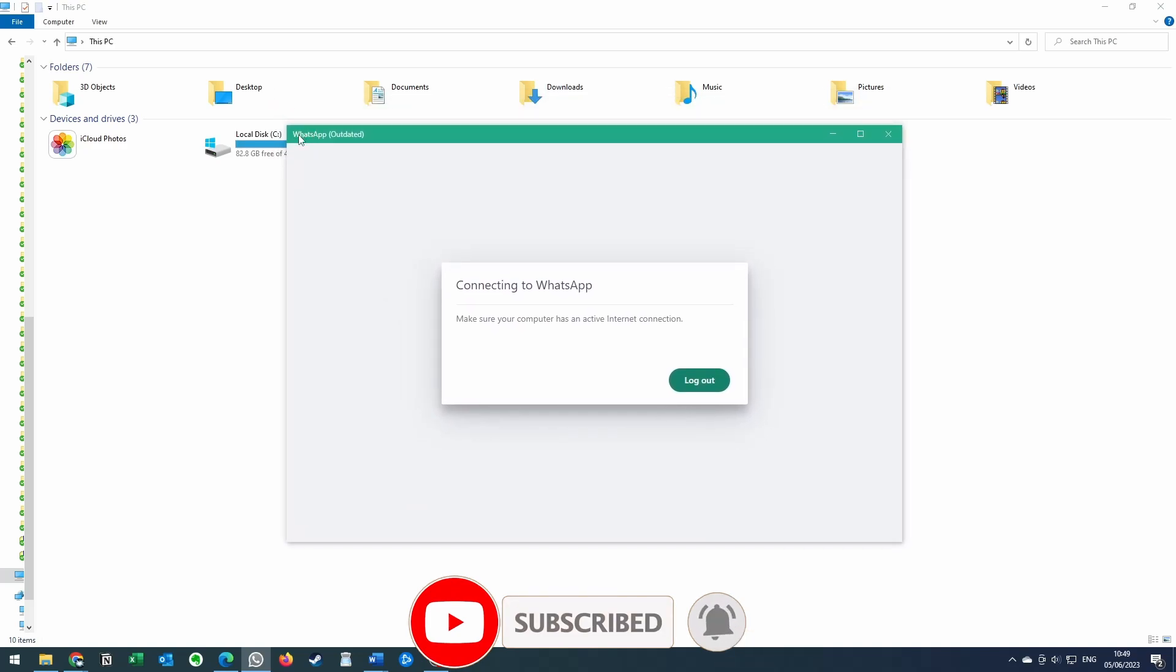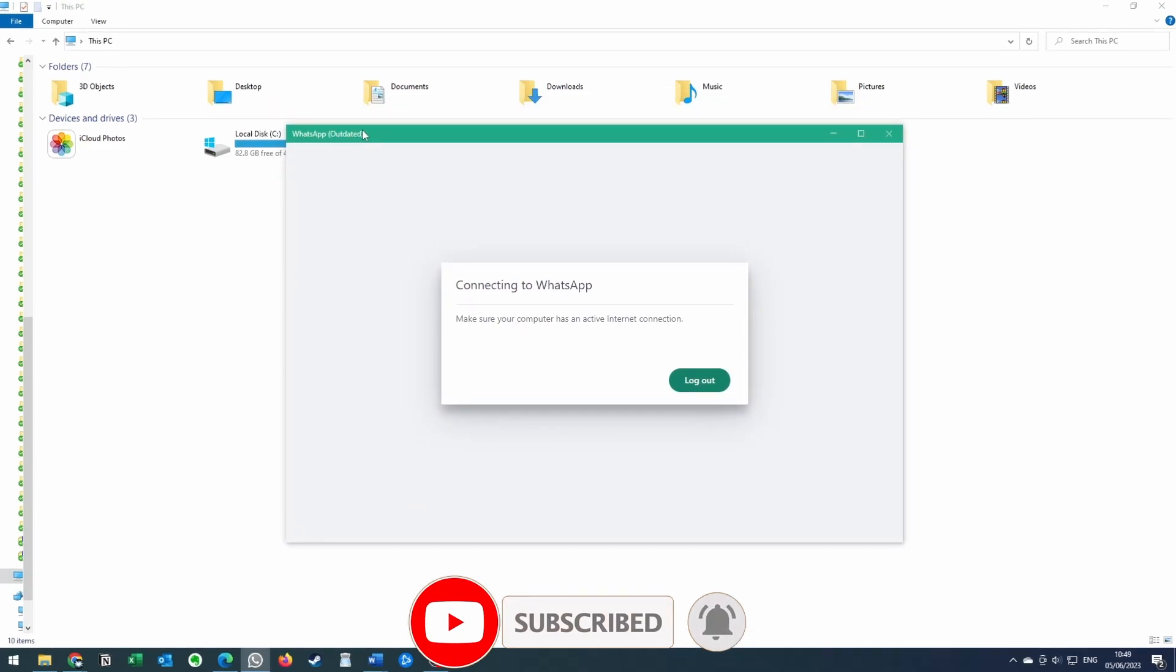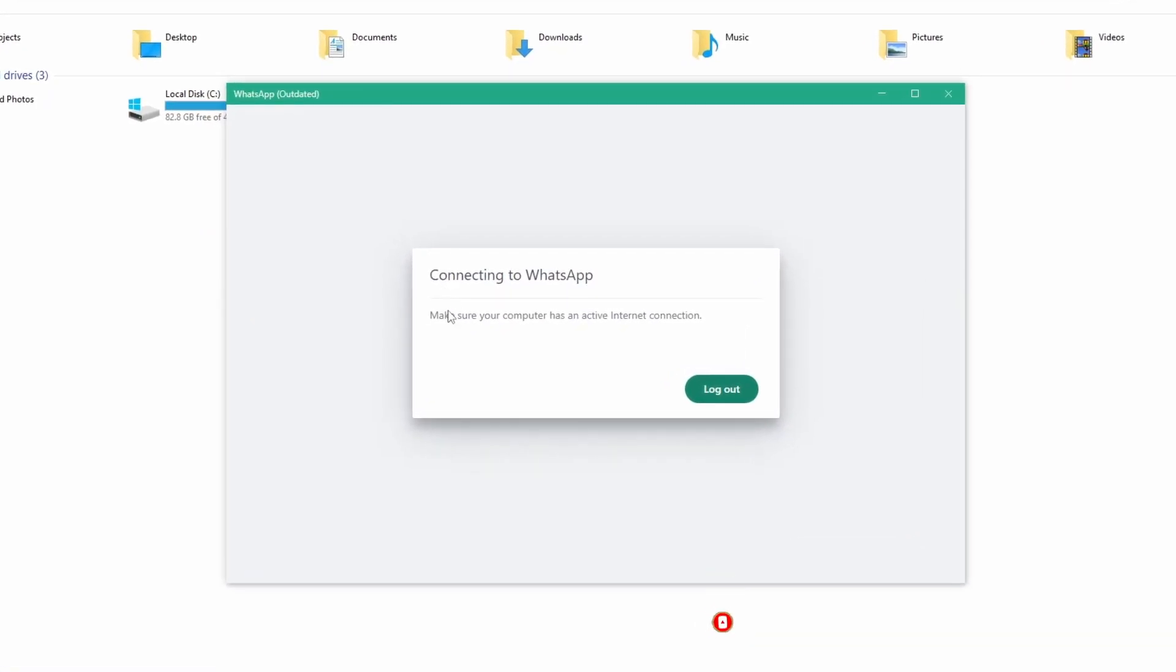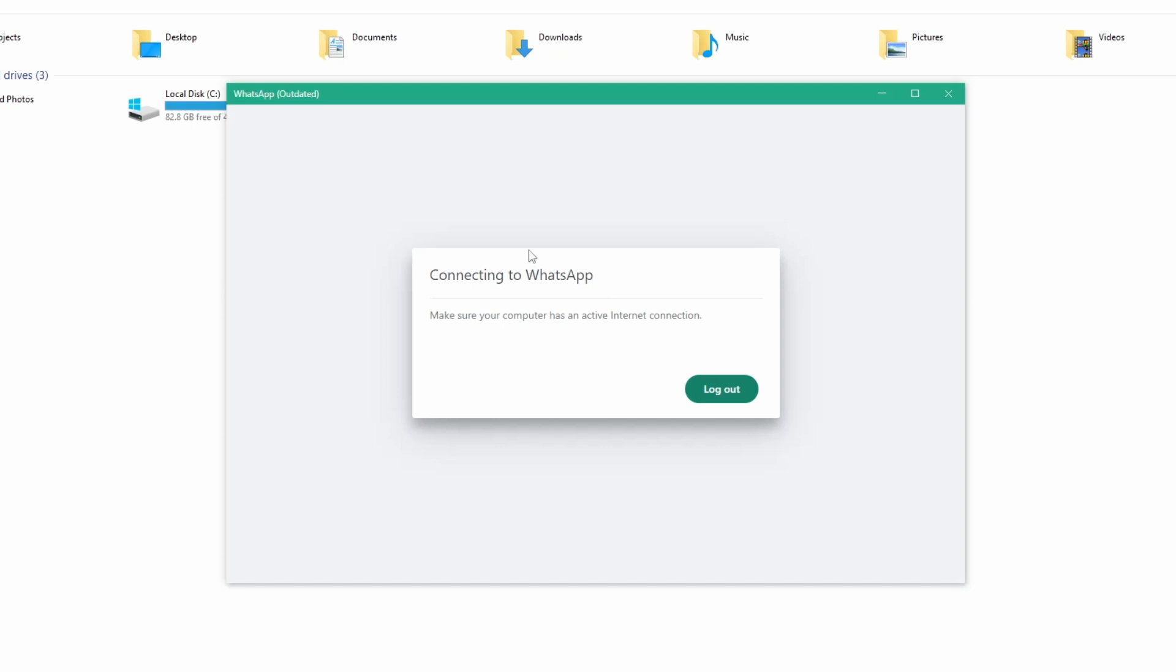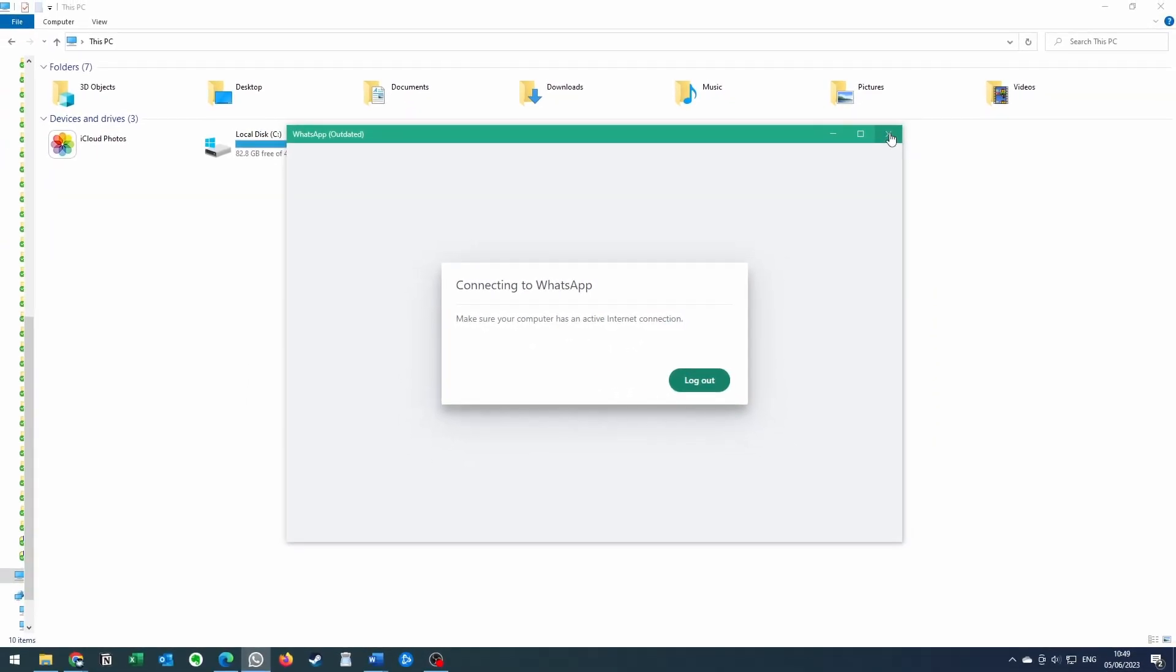So basically, when WhatsApp says it's outdated, it means you're using an old version that you've downloaded from the WhatsApp website and you need to use a new version. It doesn't really matter what it says here. It says connecting to WhatsApp. This will never be able to log in because this version of WhatsApp is now out of date. We need to download it from a new source.